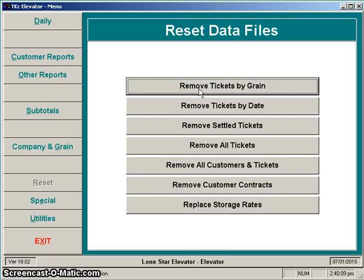You also see other options where you can take off all your tickets if you want to, or even take off all the customers — none of which I recommend, but you can do what you want to. It's your data.